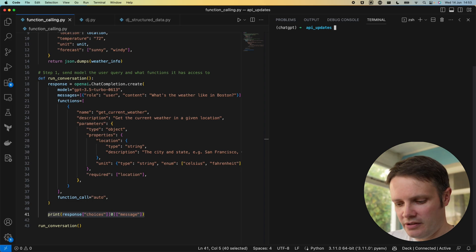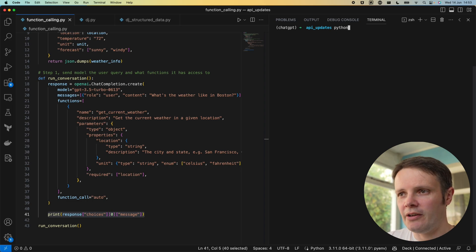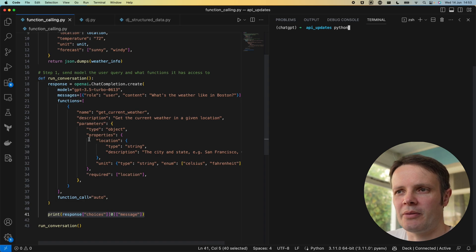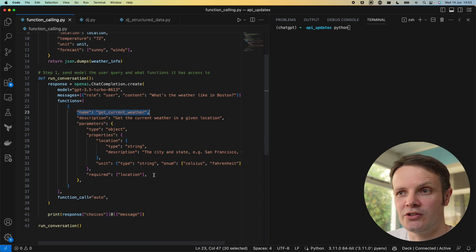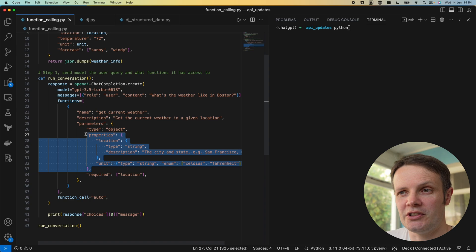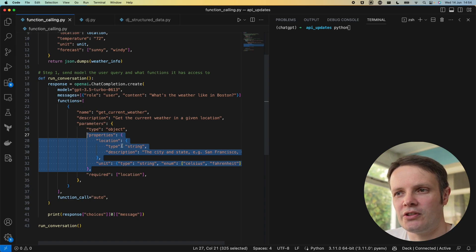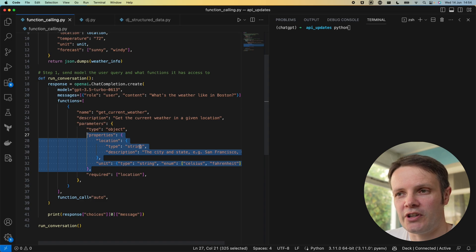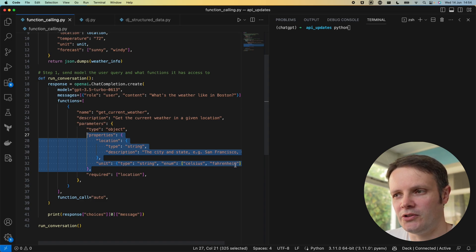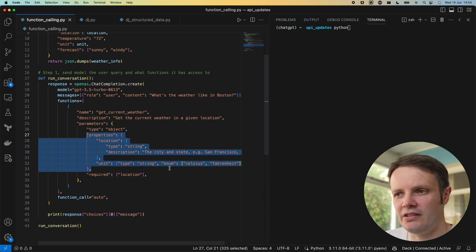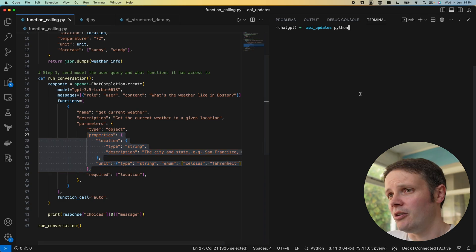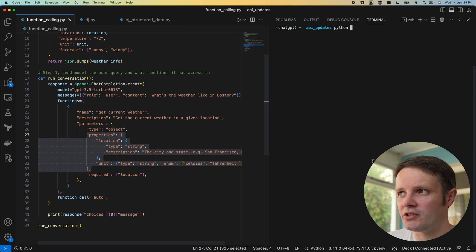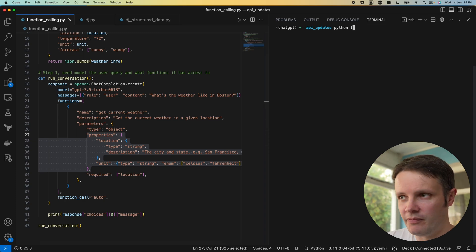If I just run that, as we saw in that example, we've defined the structure of the function and the properties that it takes. Two parameters going into this: we've got a location which is of type string and we've got a unit which is of type string and can be one of the two variables declared in this enum.